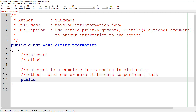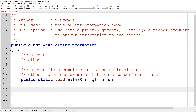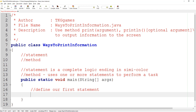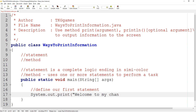Now we can go ahead and create the main method, which takes in a parameter of type string array. Remember, a string is just a combination of characters and it can be used to represent things like people's names, their address, their age, and so forth. We're going to define our first statement using the system.out object to actually print information to the screen. We'll use system.out.print and pass the argument 'Welcome to my channel', which is an argument of type string.